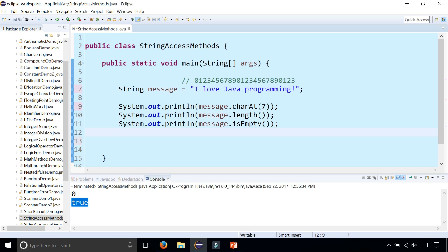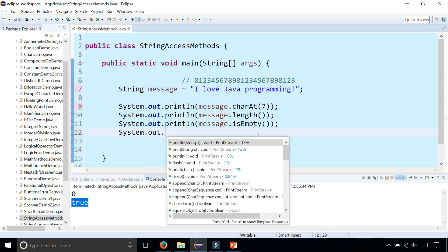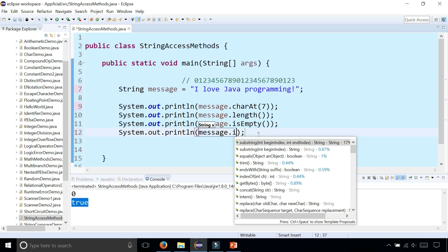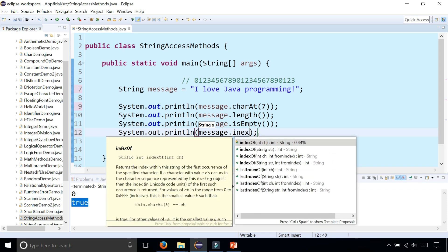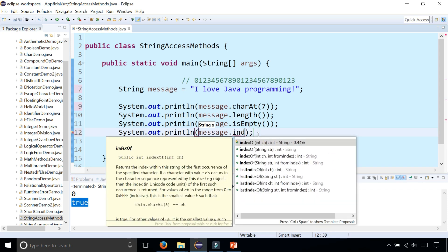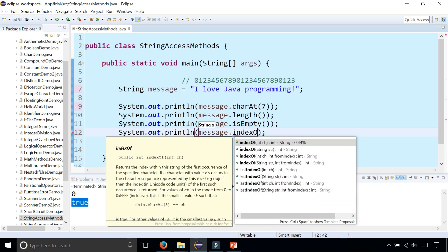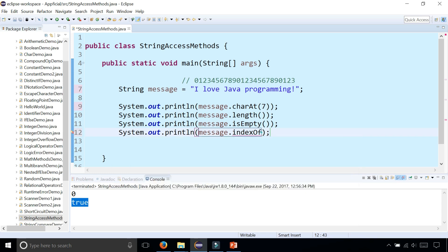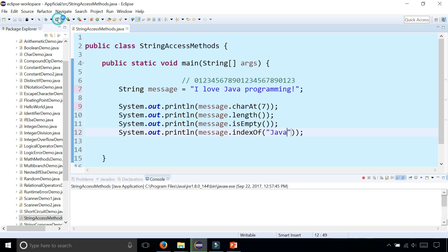System.out.println message.indexOf(). Notice there's a couple indexOf methods to choose from. We can pass in an integer for an index, a string, an integer and a starting index to look at, or a string with a starting index. Let's try a couple different ways. Let's pass in the word 'Java'. This returns the index of where Java is located, and that is index seven.